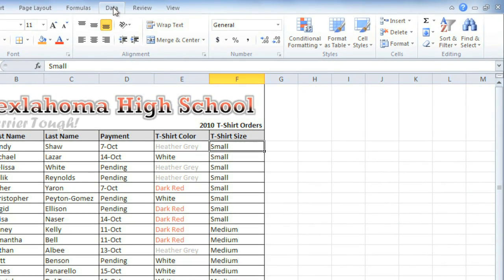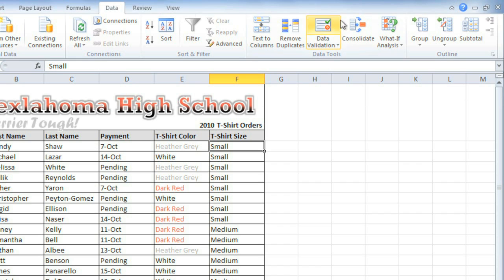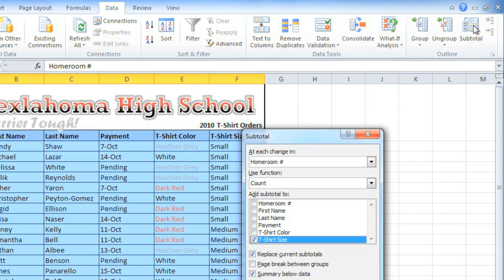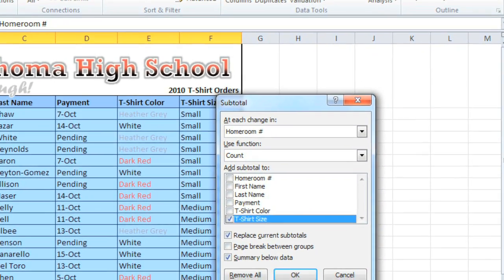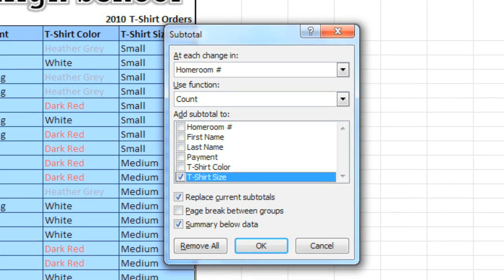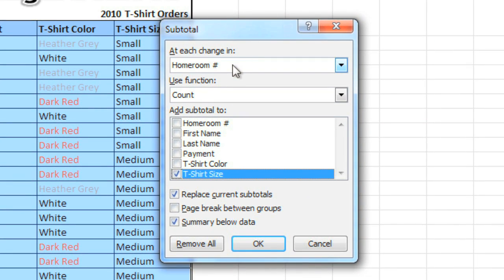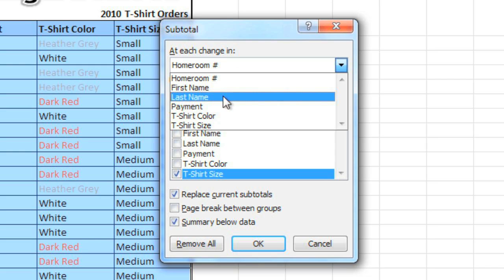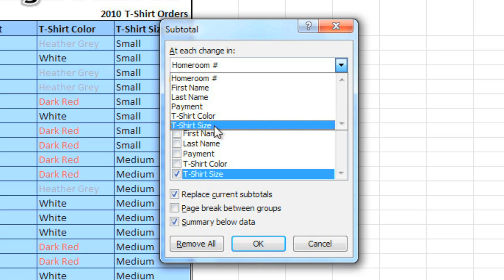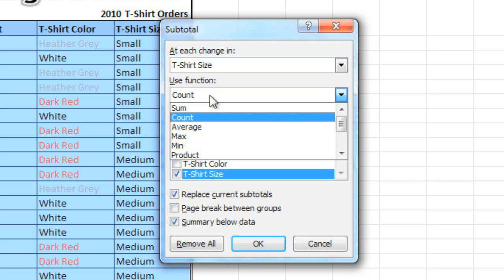The subtotal command is found on the Data tab, and it will open up a dialog box. Here, we'll select the column that's going to be the basis for the outline. In this case, I'll pick t-shirt size, because that's how my spreadsheet is sorted. Then you'll need to pick the function that you'll be using. There are some common functions like sum, average, and product, but we're going to use count, which will just count the number of cells that contain each size.